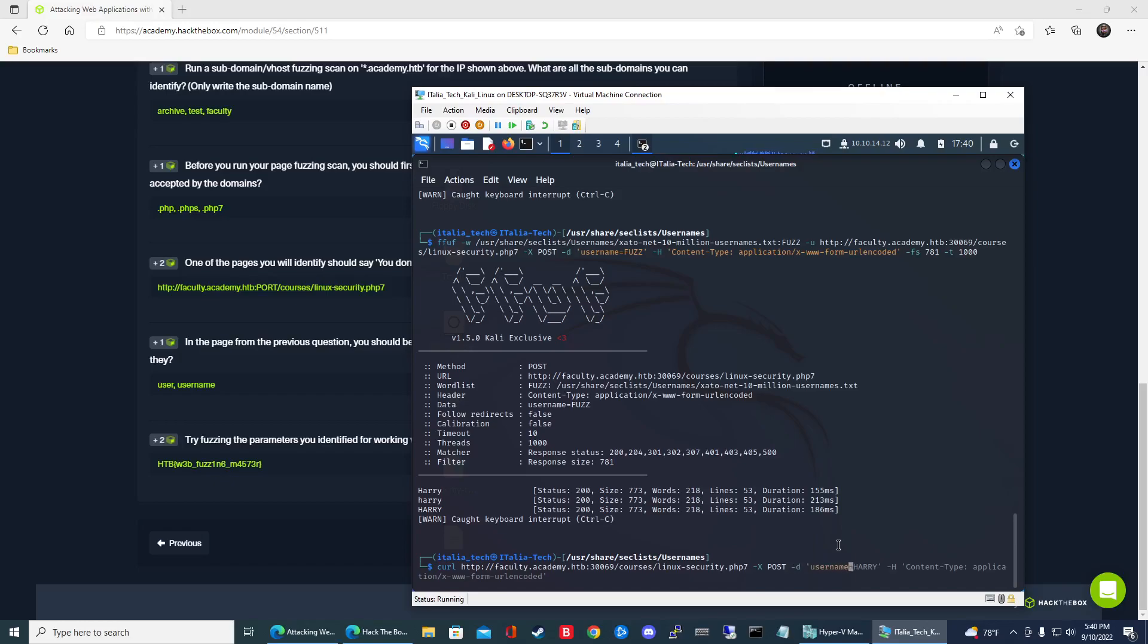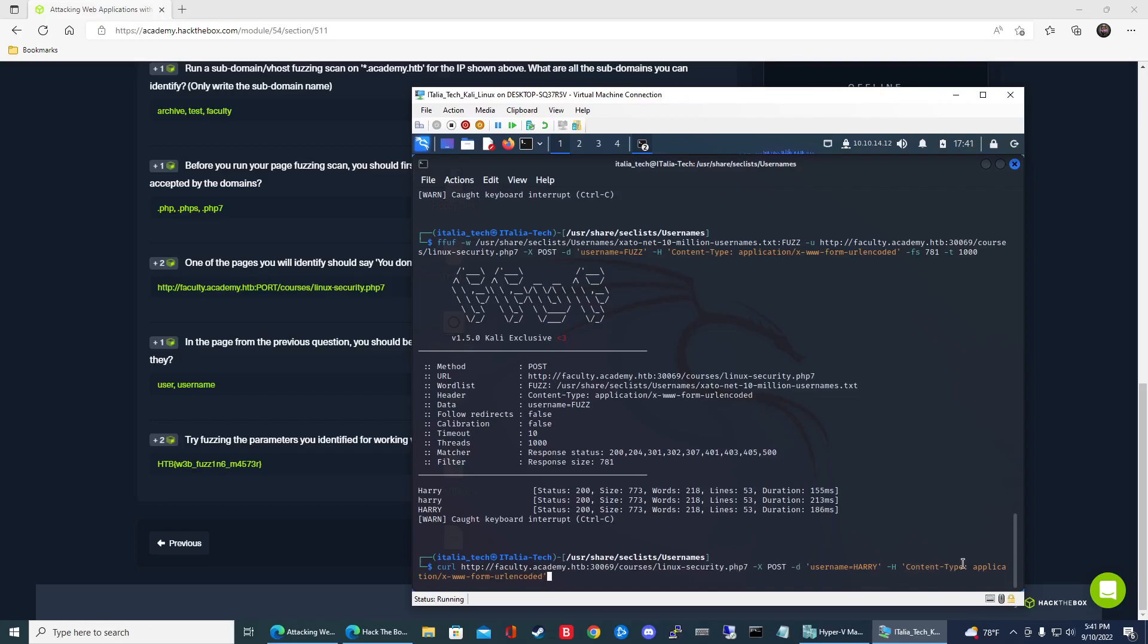So now we'll go username equals HARRY. We'll try the all caps one -H and then content-type, then application/x-www-form-urlencoded. And when you're working with PHP sites, when you're doing a POST command, the header, this content-type application/x-www-form-urlencoded, it needs to be in there. So when you work with PHP, make sure you put that in and then let's go ahead and press enter. All right. So it comes back and there's the flag right there.